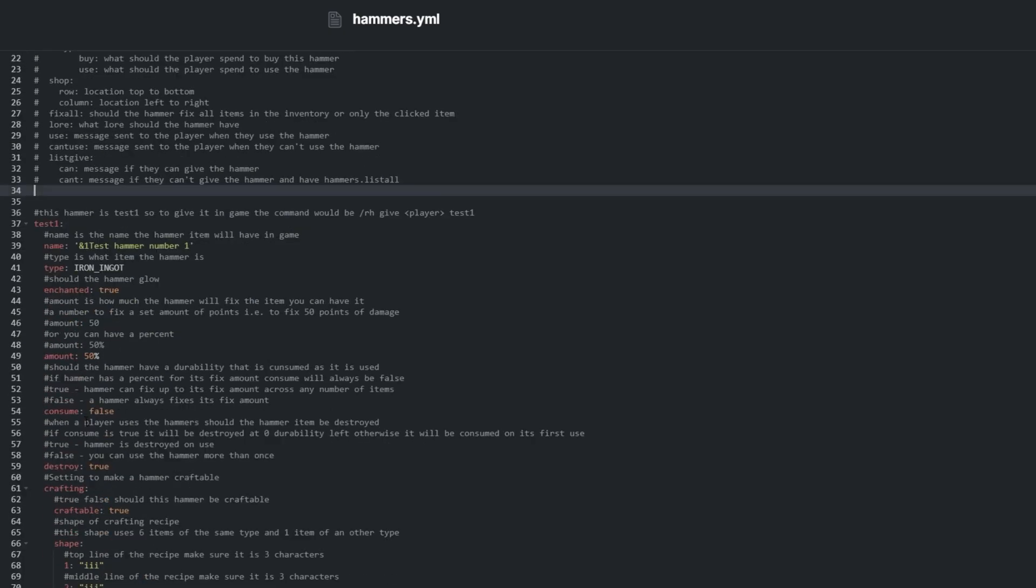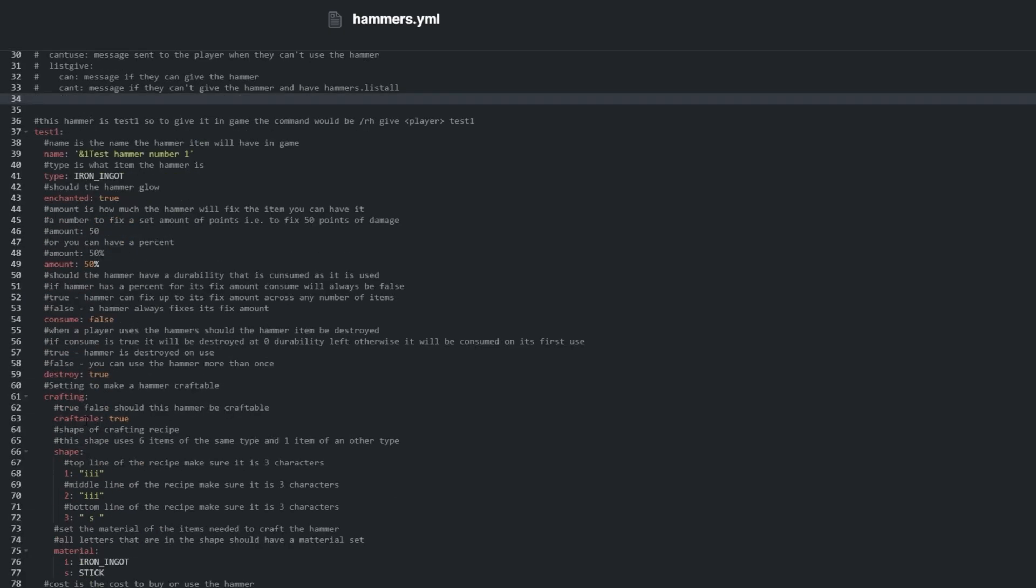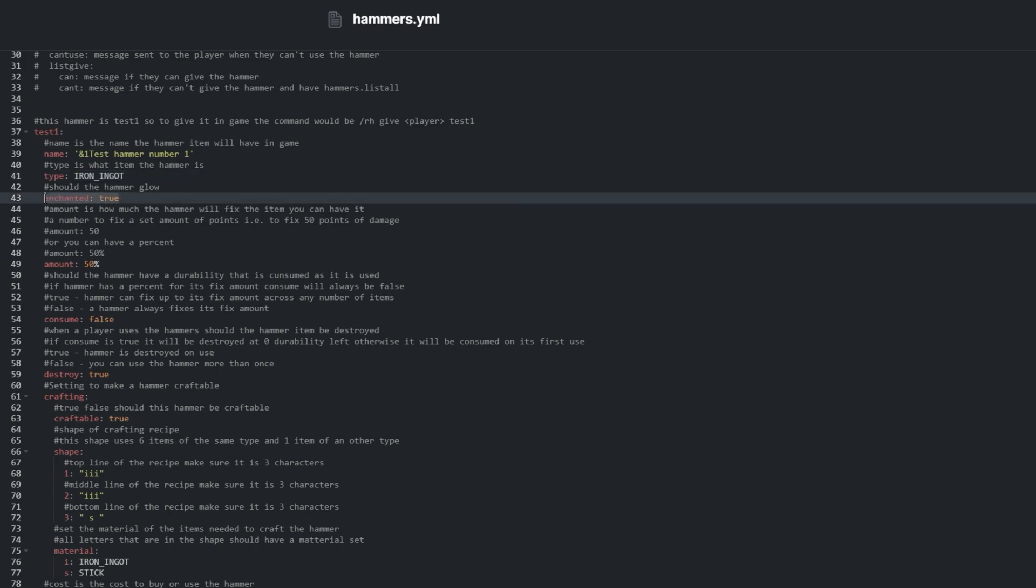So without repeating too much of what is already written, I'll show a few points. We can edit type to change what item the hammer appears as in your inventory, and enchanted for whether it glows or not. Amount is how much it repairs.